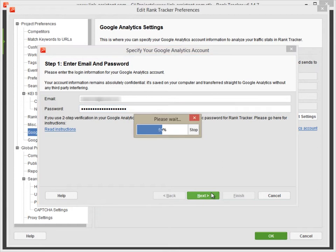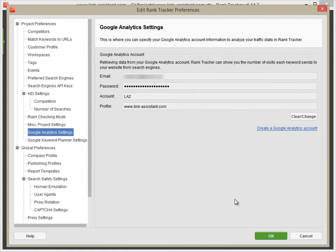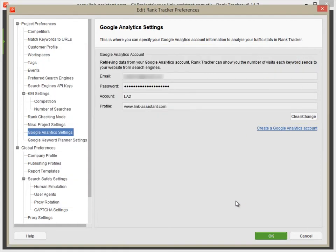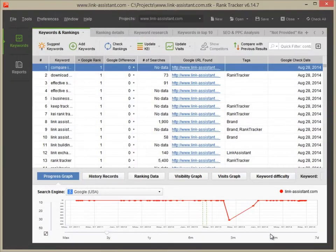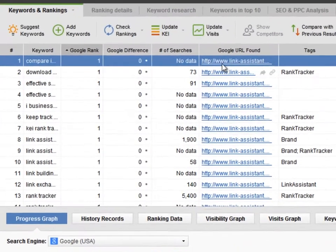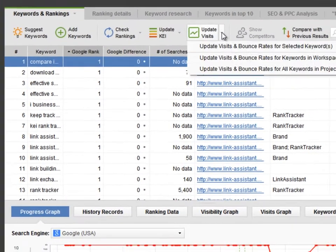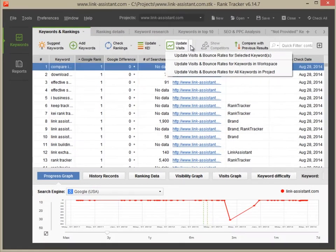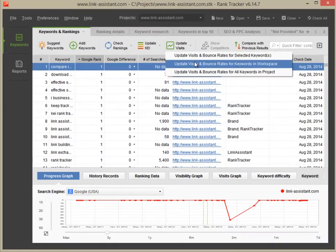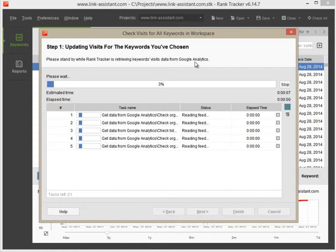If you have no Google Analytics account yet, follow this link to create one. Now press the Visits button and Rank Tracker will collect the number of visits and bounce rates for your keywords.